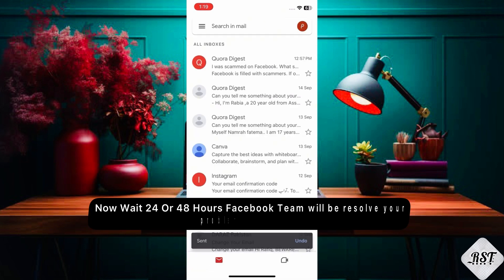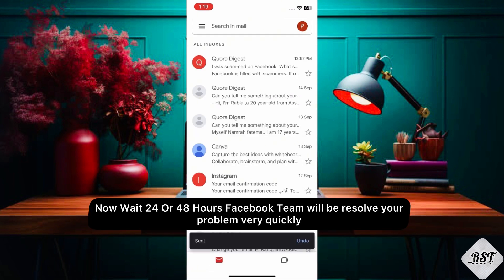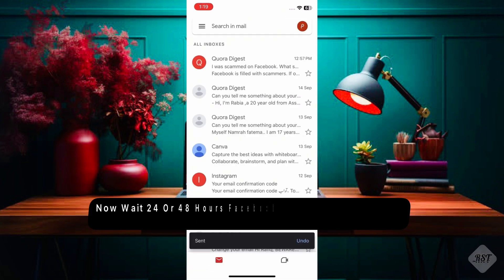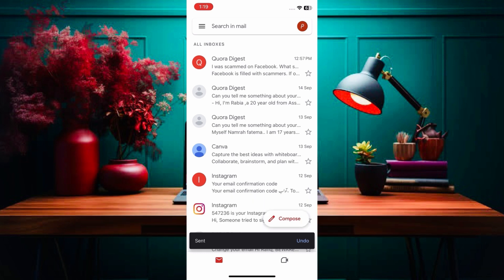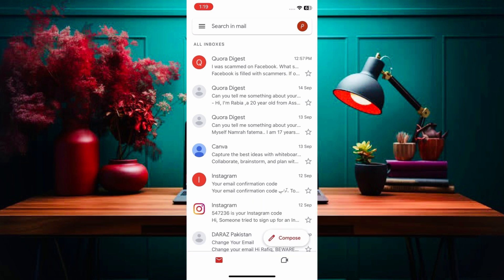Now wait 24 or 48 hours — the Facebook team will resolve your problem very quickly. I hope this video has helped you. Don't forget to like, share, and subscribe. Thanks for watching.